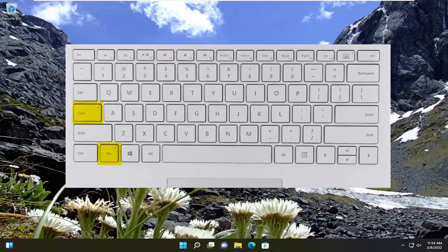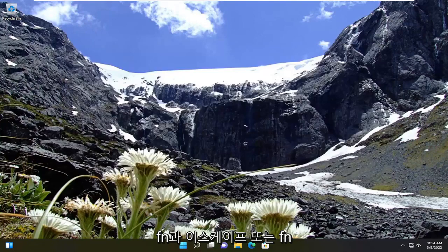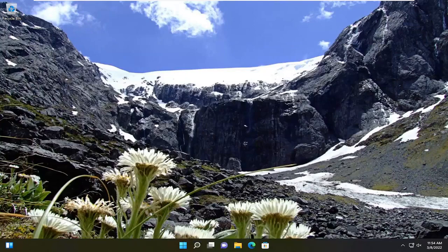So again, it should be either one or the other of the combination, so Fn and Escape, or Fn and the Caps lock. You can also try tapping the Fn key by itself to see if that may resolve it as well.